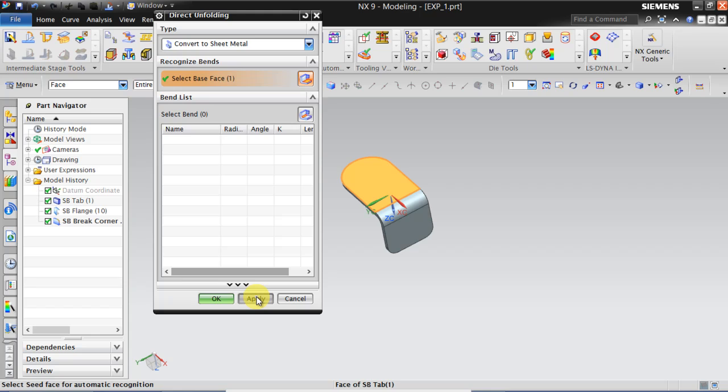UGNX will be automatically finding number of bends in this entire part and it will be showing what is the radius, angle, k factor, length etc. I will click on Apply.